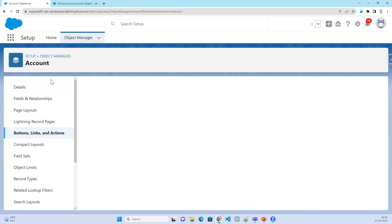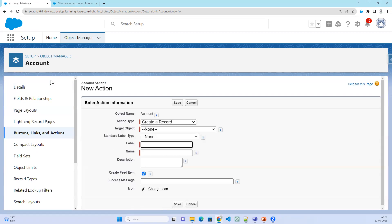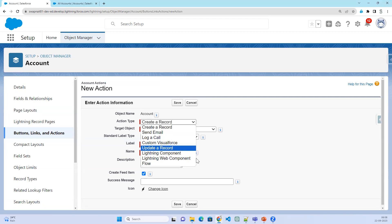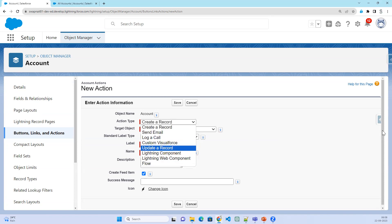For every object you can create an action specifying which type of action you want to create: create record, send email, log a call. These are the different types of actions you can create.